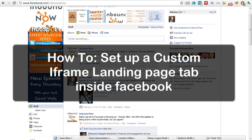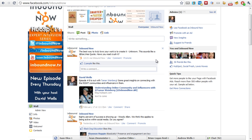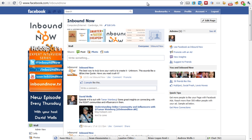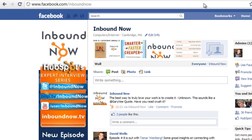Today I'm going to be showing you how to set up a Facebook custom iframe tab. As you may have heard, Facebook is shutting down their FBML coding language on March 14th. That means the only way to have a custom landing page tab is to do it via an iframe app. So today I'm going to show you how to actually set up and create that app.